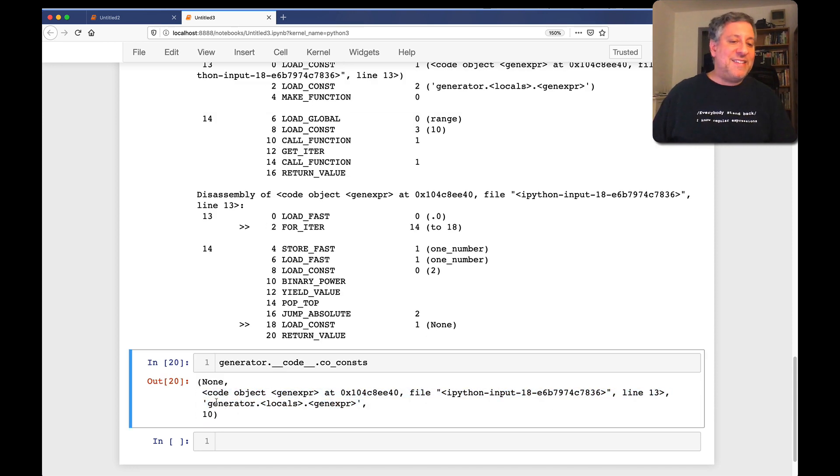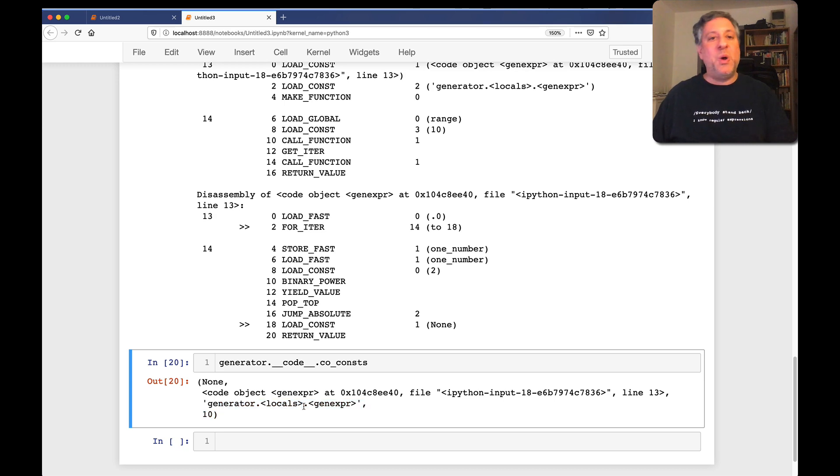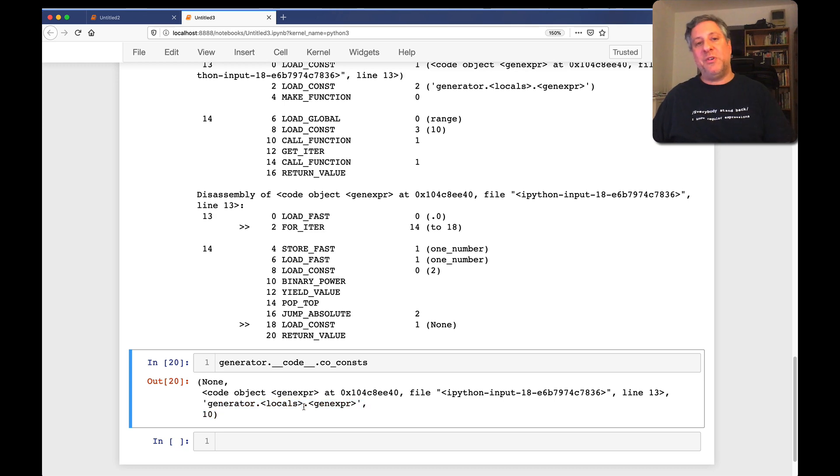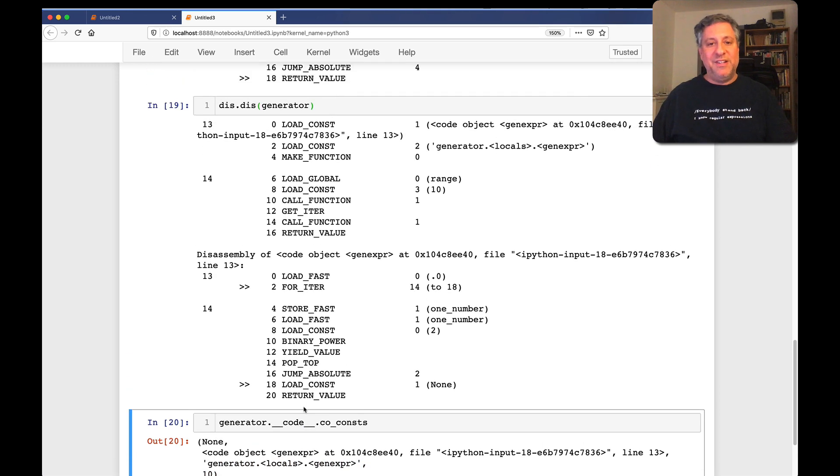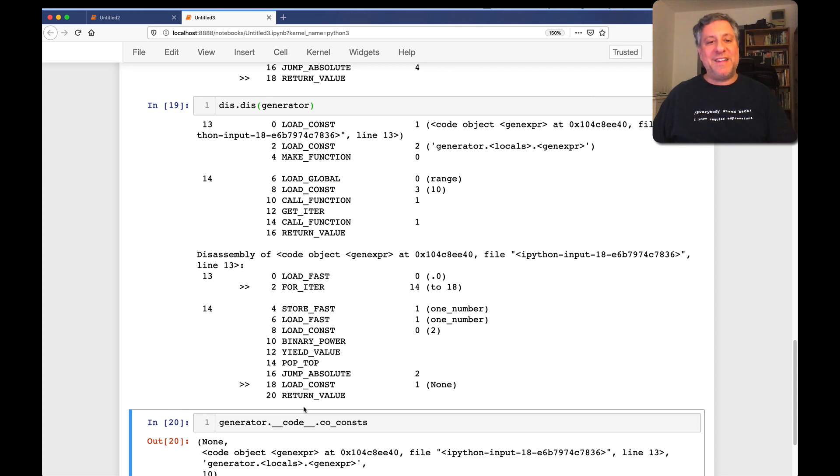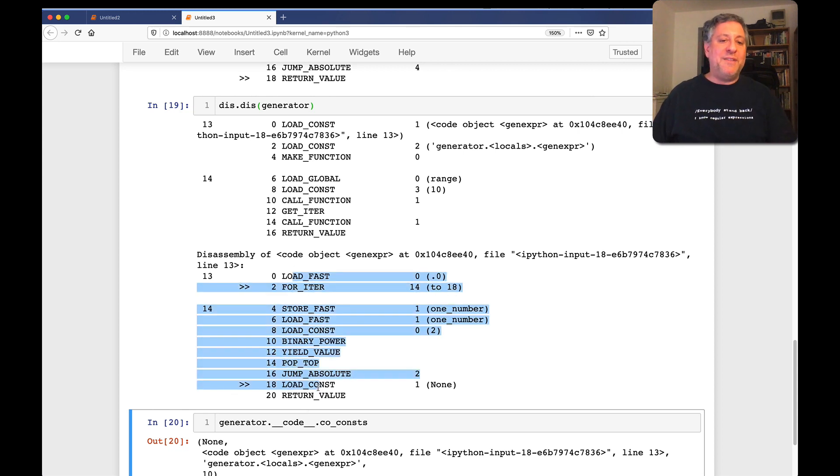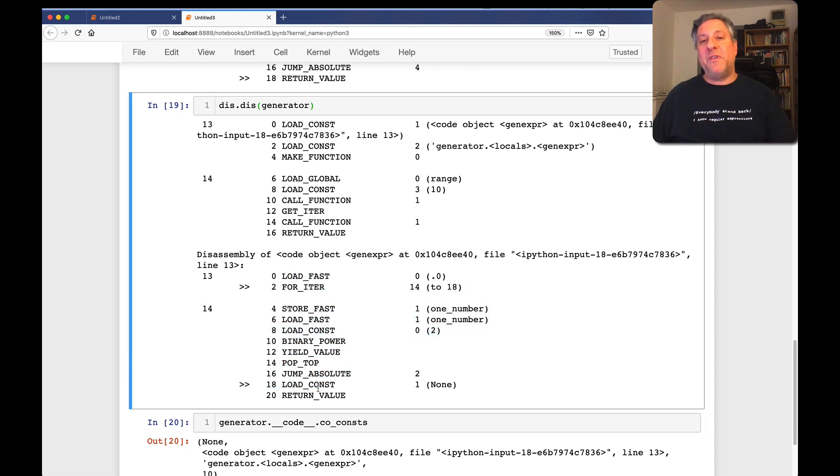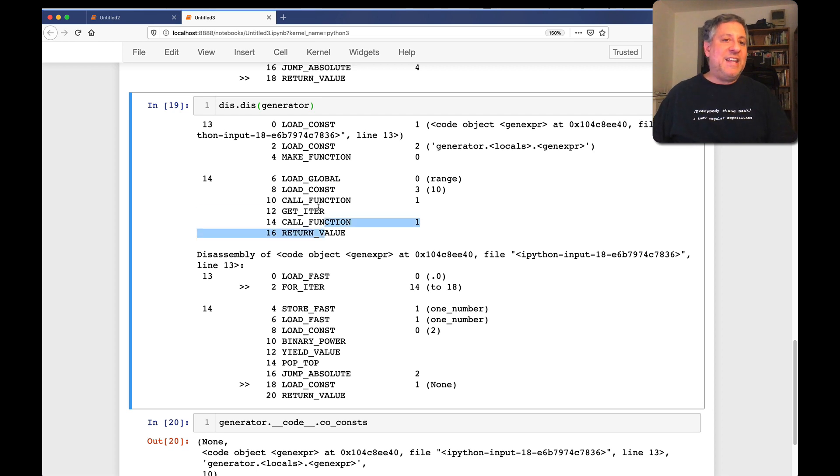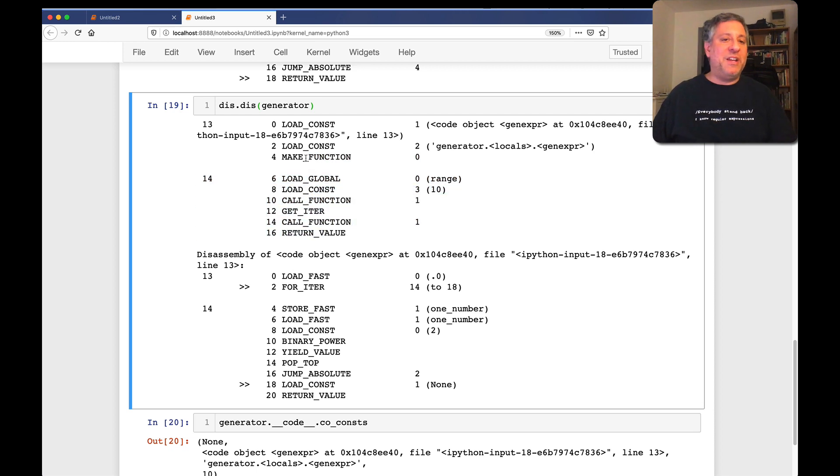And what is the constant there? Well, if we check, what's generator dunder code co const? And we're going to see here that indeed we have the generator constants. We also have a separate locals here. That's the local variable scope of our generator, which is the same thing as we had with our list comprehension. So here we have the bytecodes of our compiled generator, generator expression. And here we have the function that's using it.